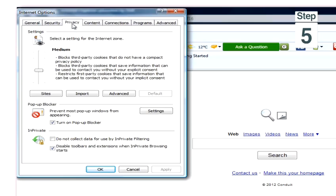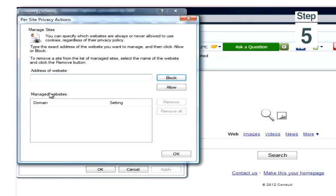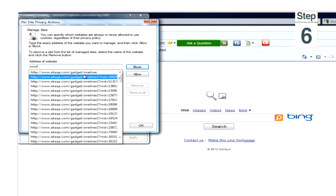Step 5, under the Privacy window, click Sites. Step 6, type or paste in the website that you would like to block.